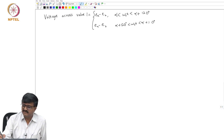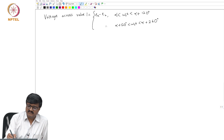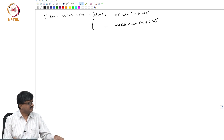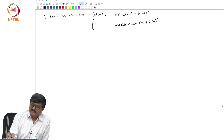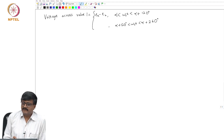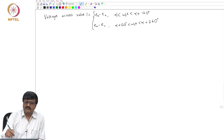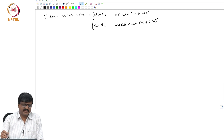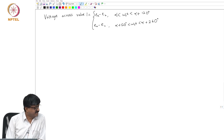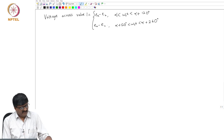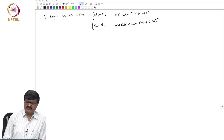Taking the next intervals: from alpha+120 to alpha+240 the voltage is ea minus ec. There are also 2 more intervals where the voltage is 0. Now let us try to plot this voltage — the voltage across valve 1.